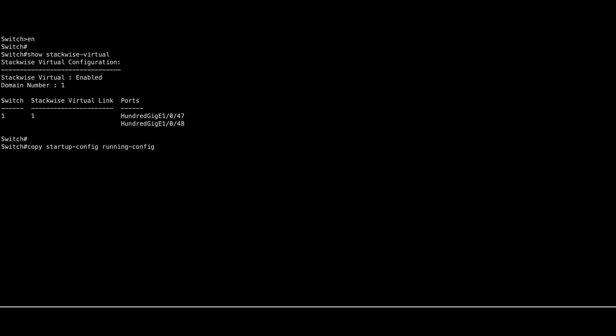You need to copy the startup configuration back to the running configuration. Then, set your new password.